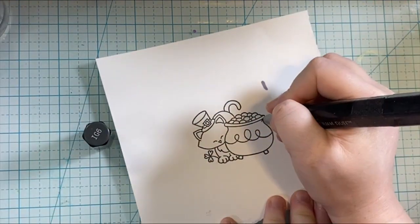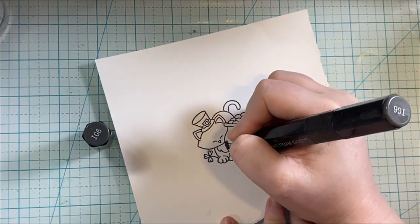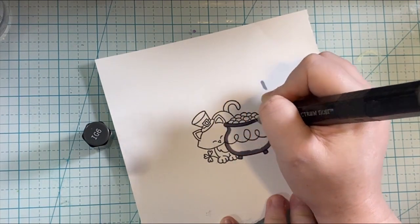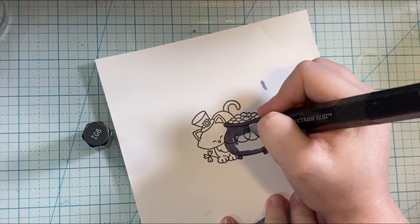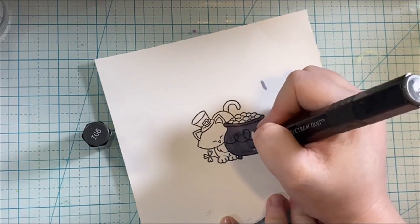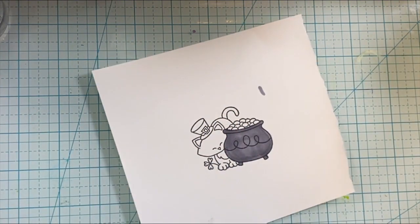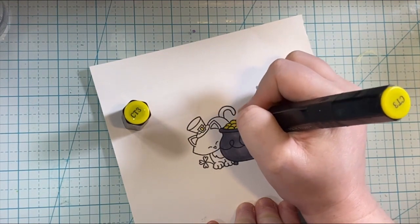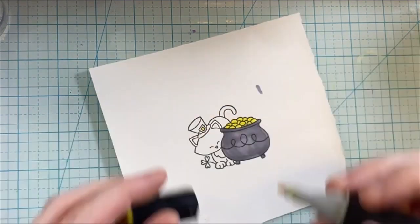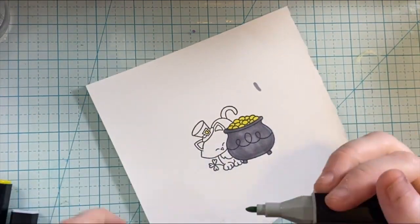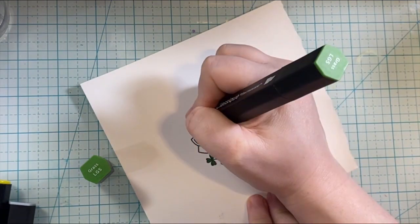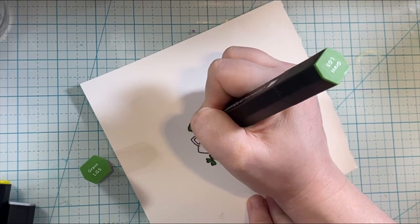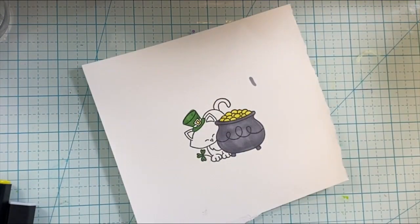Then I'm going to go ahead and color this in with Spectral Noir markers, of course, because those are my go-to coloring. Though I just tried out the new Tim Holtz watercolor pencils in some other cards, and I really, really like those, so you might be seeing those more popping up on my channel if I remember to bring them out.